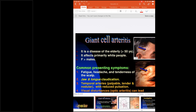We will discuss giant cell arteritis and Takayasu separately and see the differences. Giant cell arteritis is seen in an elderly population above 50 years and primarily affects white people — it is not common in India. Takayasu arteritis is what we commonly see in India. GCA usually affects females more than males. The common presenting symptoms are fatigue, headache, and tenderness of the scalp.